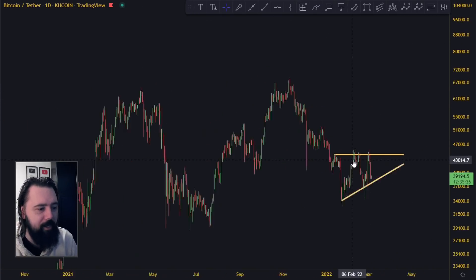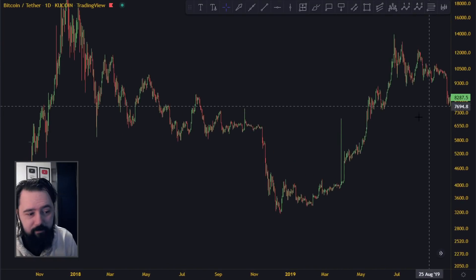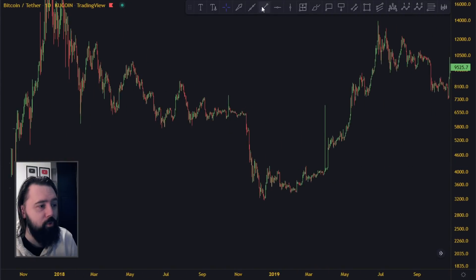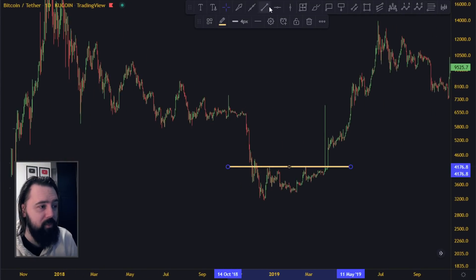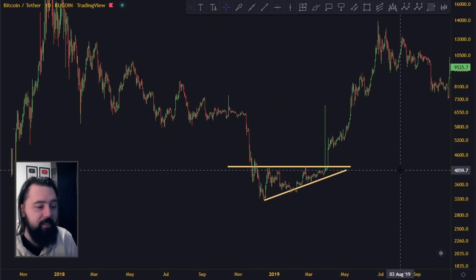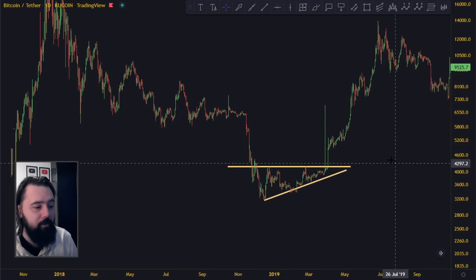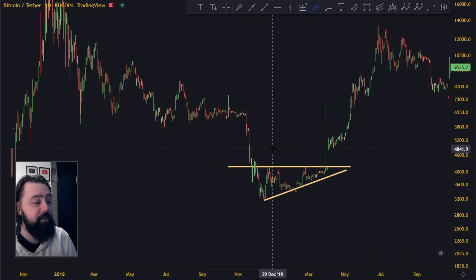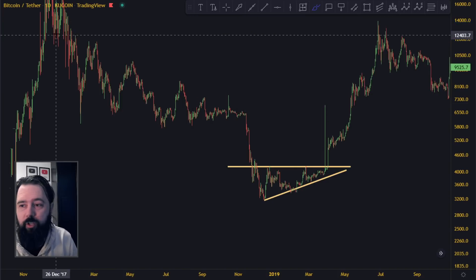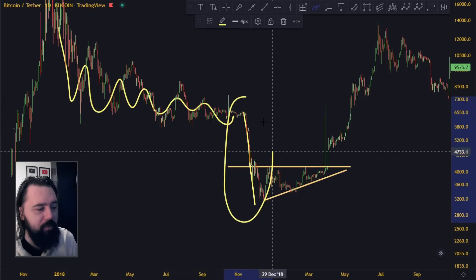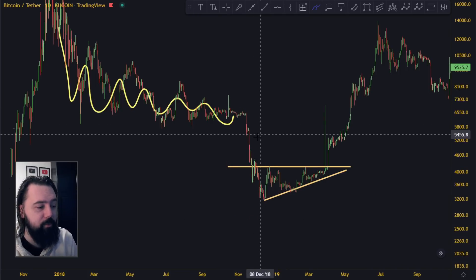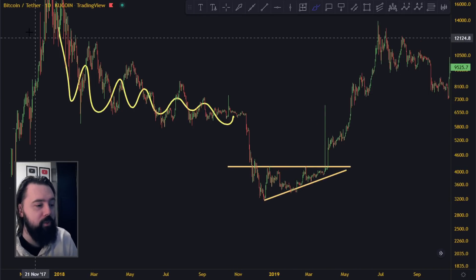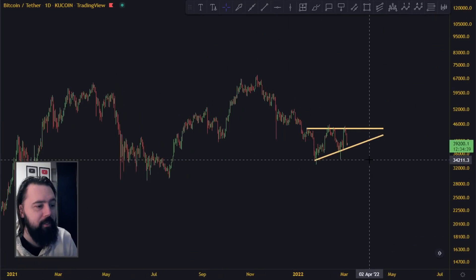We talked about this in yesterday's video. Previously, one of the most famous patterns in Bitcoin and crypto was this ascending triangle that started in 2018–2019 and broke towards the upside. So these ascending triangles can indeed work as reversal patterns. We had the top, then bleed bleed bleed, a big capitulation move to the downside, then an ascending triangle or accumulation zone, and then a pop to the upside.